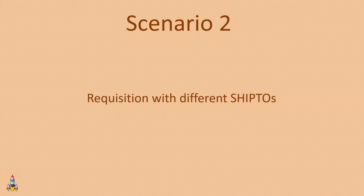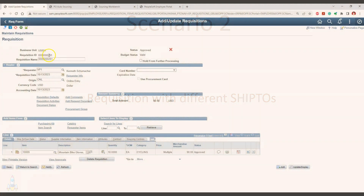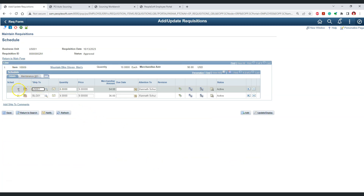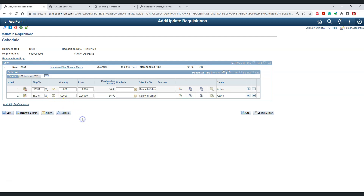Let's see an example. We have requisition 291, which is an approved requisition with a valid budget status. This requisition has just one line. However, if we go to the schedule information, we can see this line has two different schedules with different ship-to locations. This is a case where the requisition has multiple ship-to locations. To understand sourcing of such requisitions into purchase orders, we need to first identify a relevant setup.